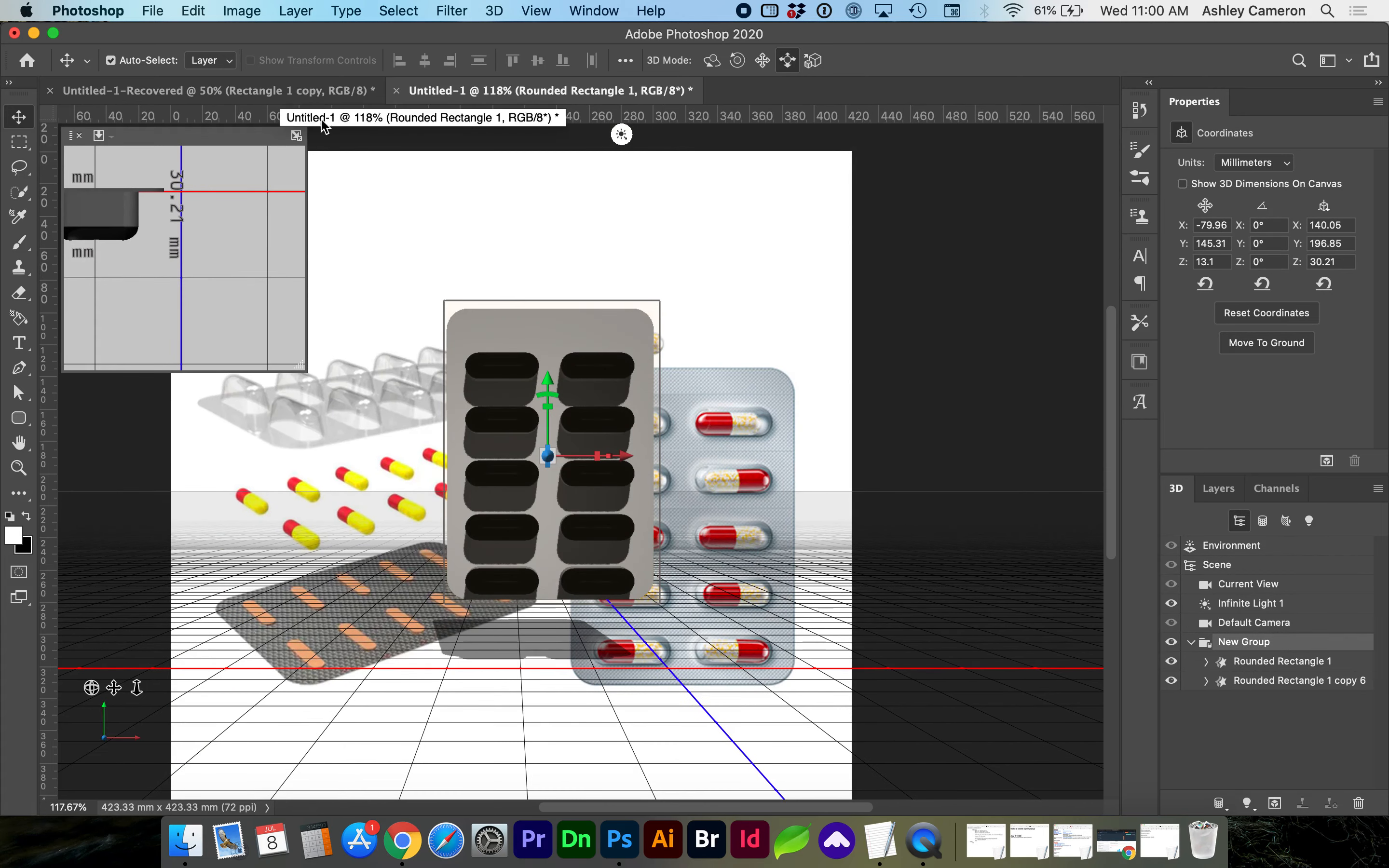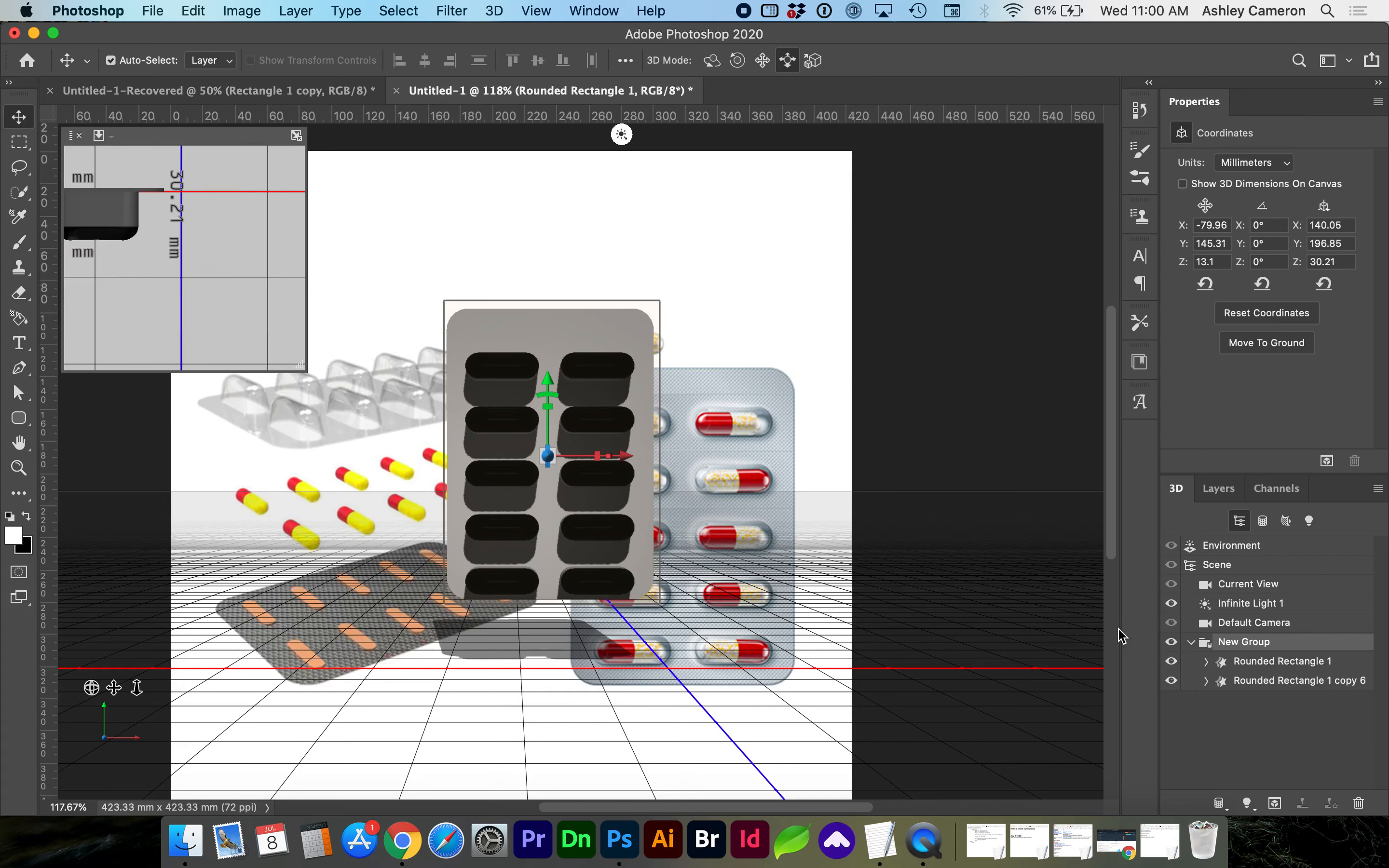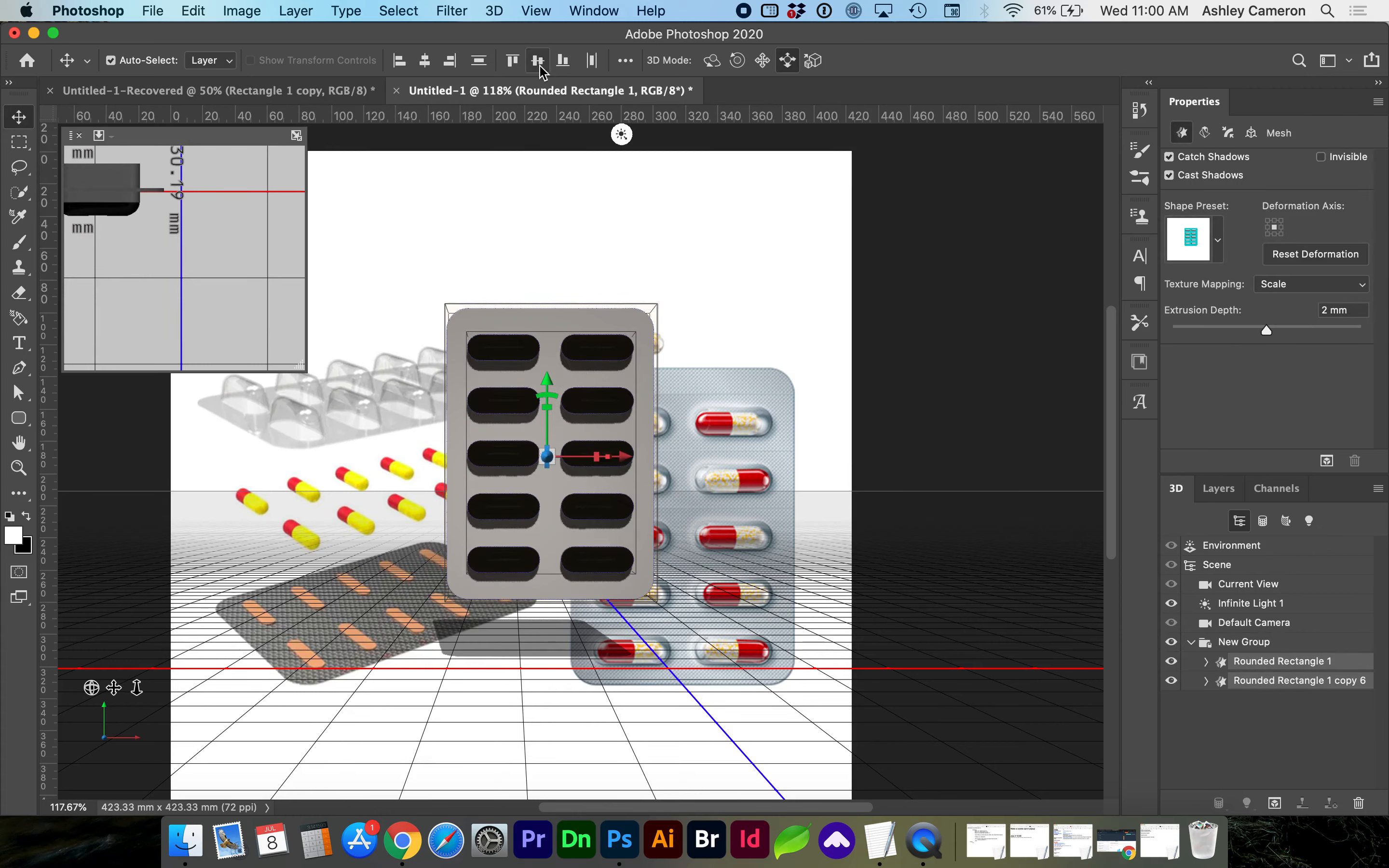And with the move tool, V, you can select both layers, tap B, and align these to center them.